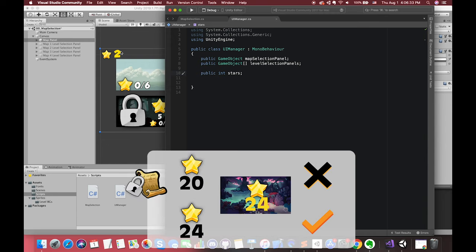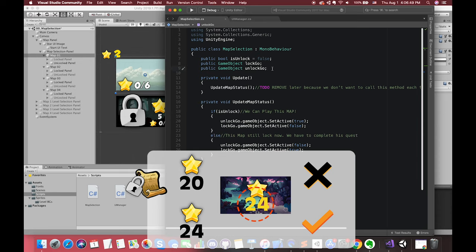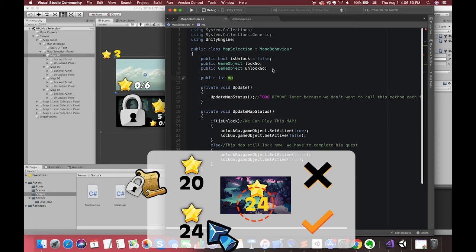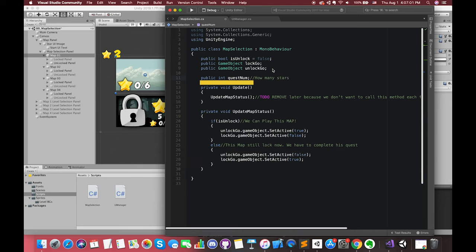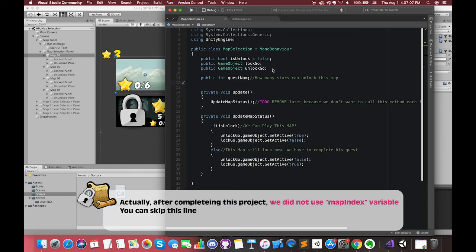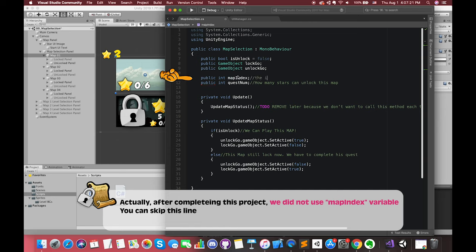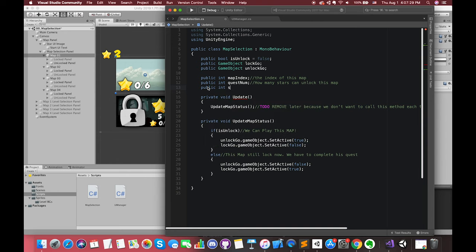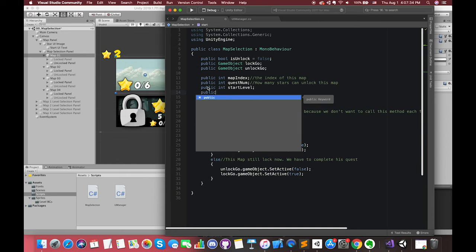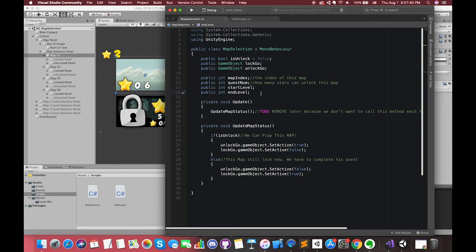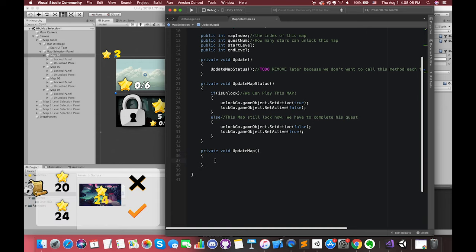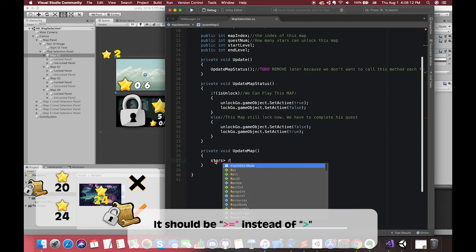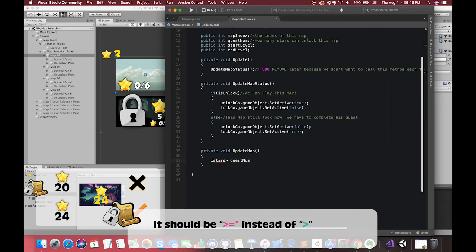Back in the MapSelection script, each map has one unique variable to represent the required stars number in this map. If our current stars number is greater than the required stars number, we can unlock this map and play its levels. So we have one integer variable called questNumber or requiredNumber. We have also created two variables called startLevel and endLevel. These two variables will be used to calculate the total stars number in the next episode. We have defined another method called updateMap. If our current stars number is greater than the questNumber in this map, we can unlock this map — the boolean variable isUnlock is set to true.